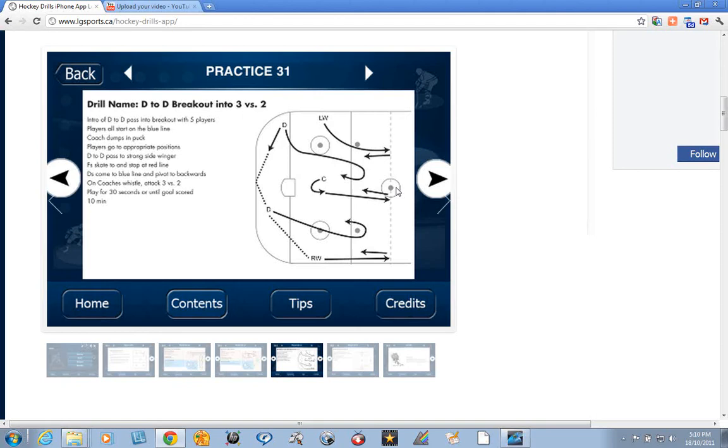Or even have more drills going on. If you'd like to see more simple team concept drills, please visit our Hockey Drills app for iPhone, iPad, iPod Touch, and Android.